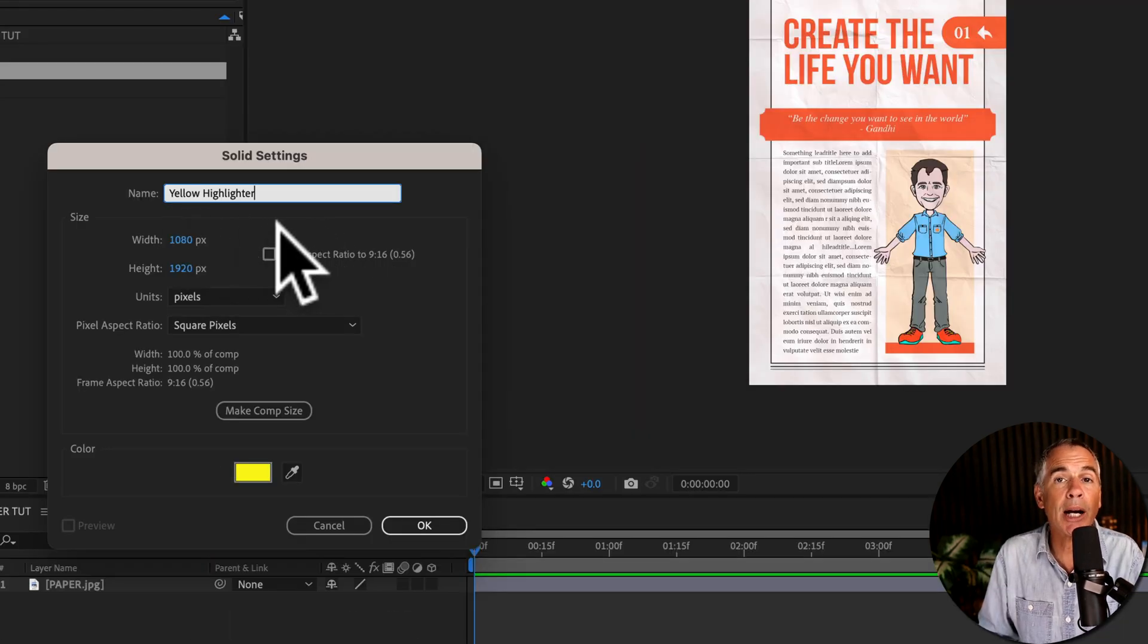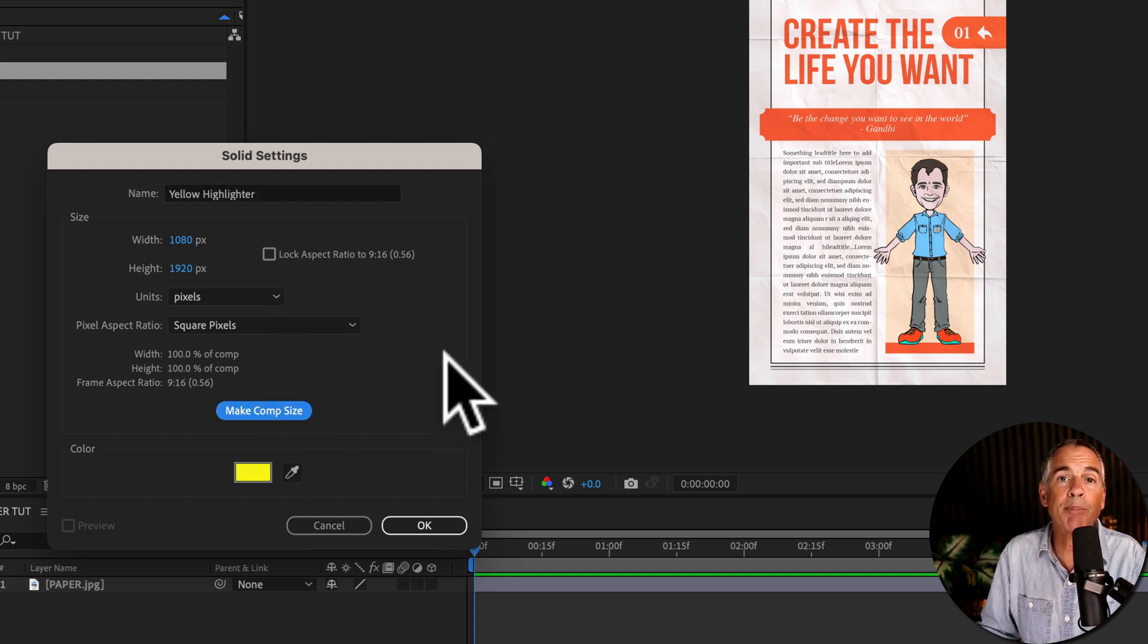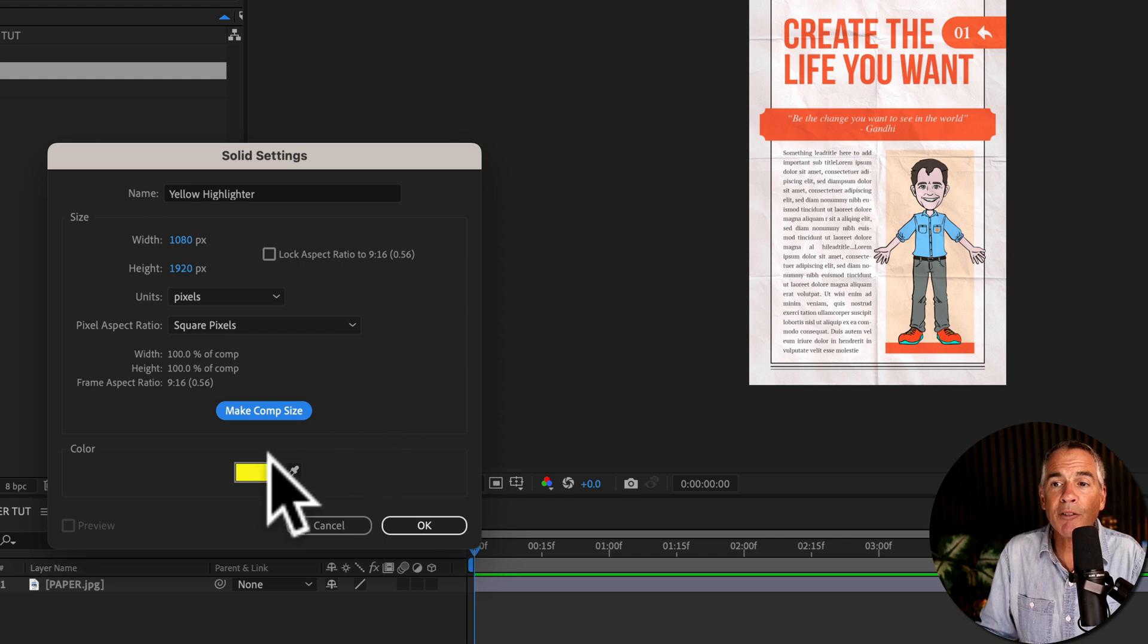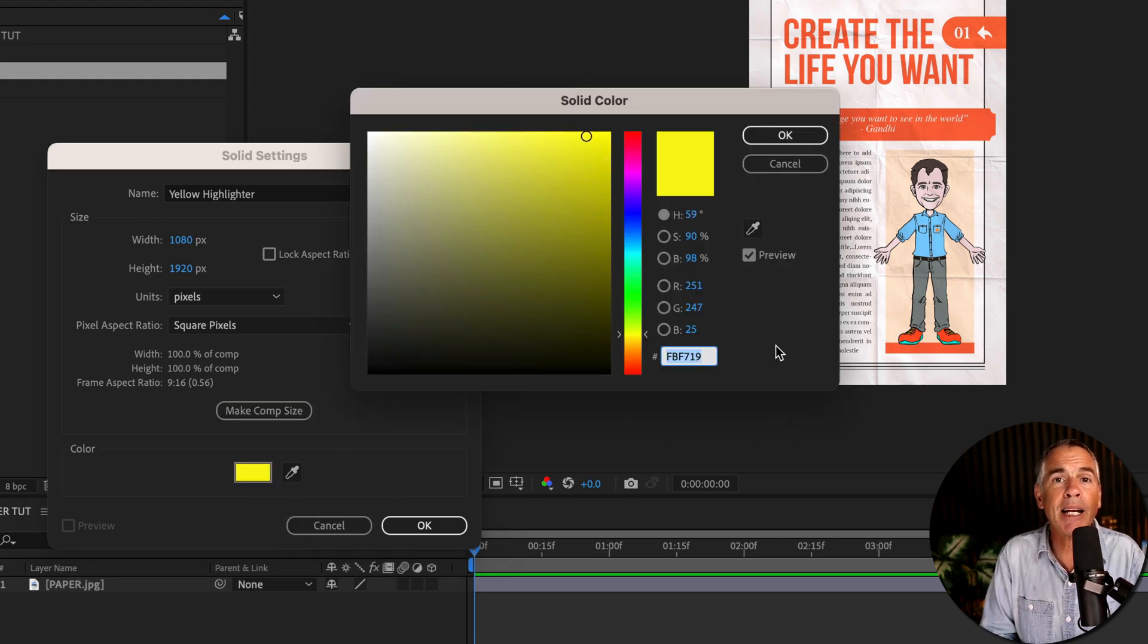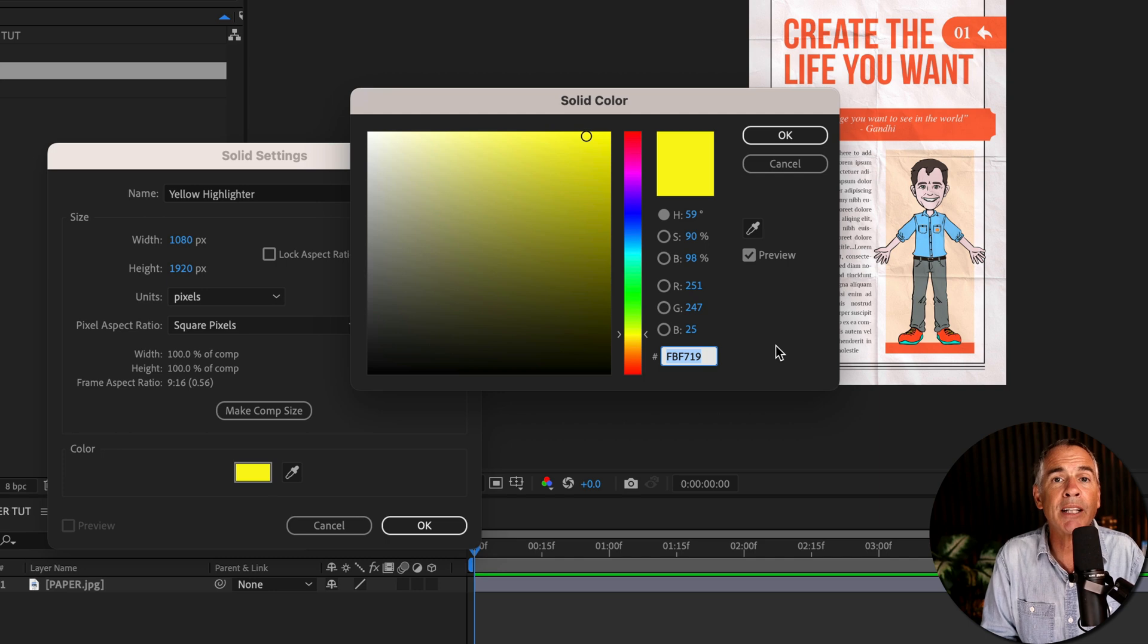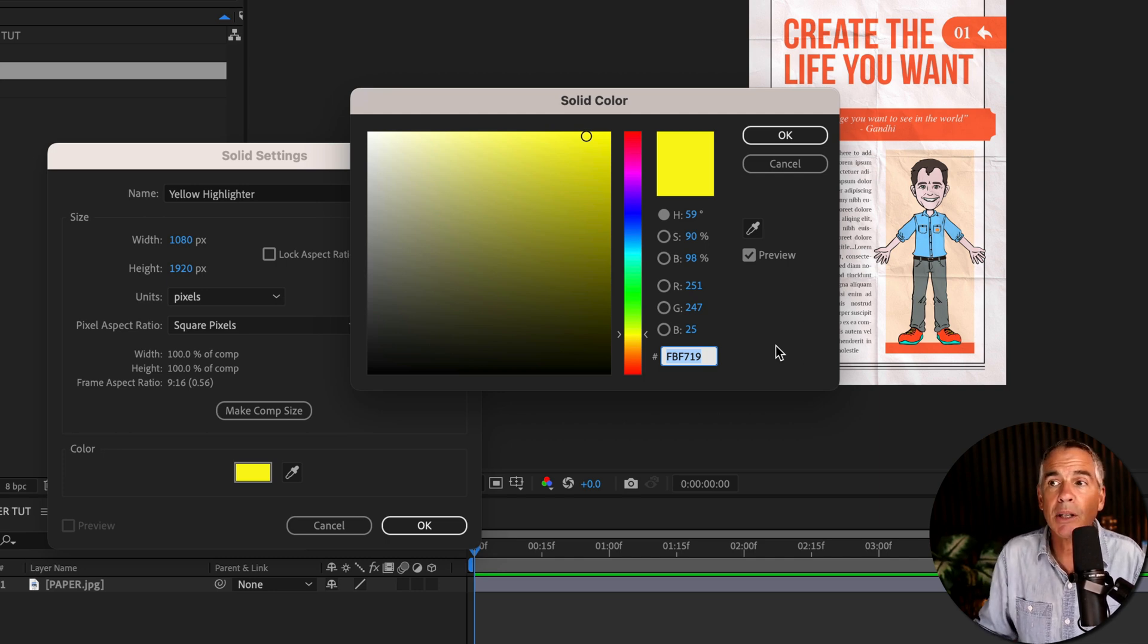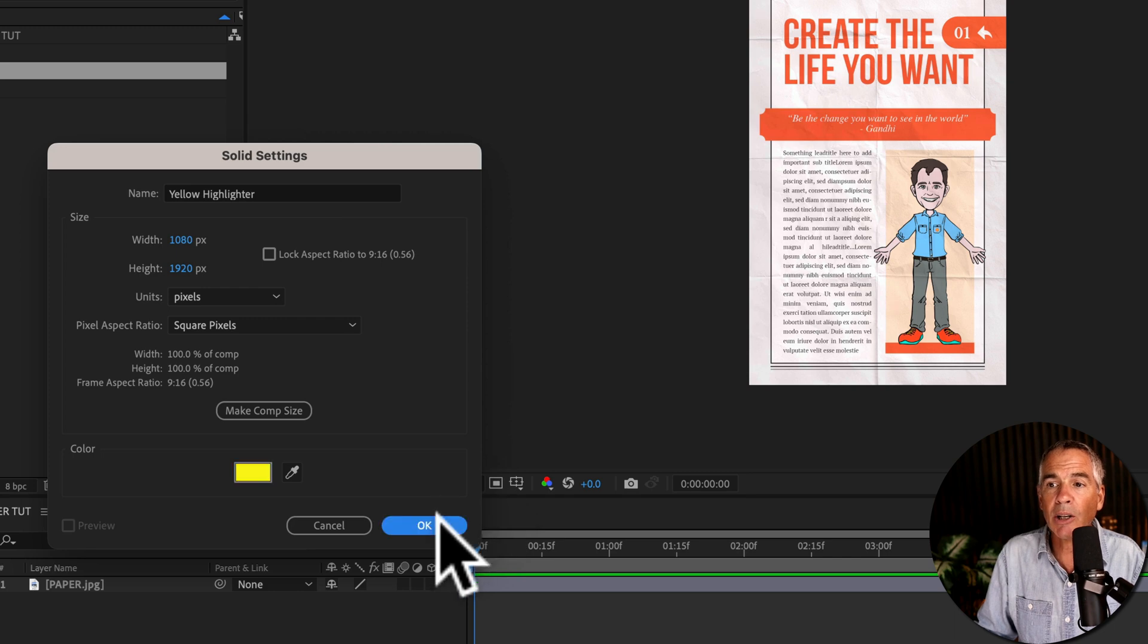So I'll call this Yellow Highlighter. I'll click the Make Comp Size button so the solid is the same size as the composition, and for the color I'll use this bright yellow. You can copy the hex code here. I'll also leave in the description the hex codes to all the popular highlighter colors. I'll click OK.